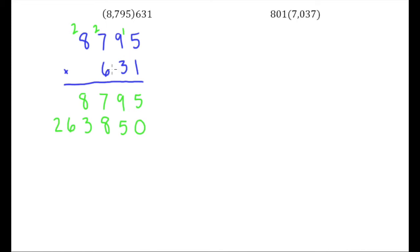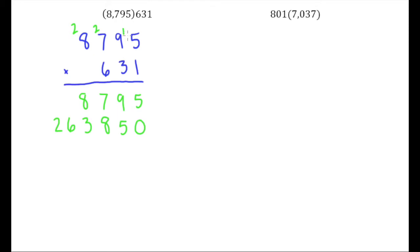So now let's deal with this 6 that's in the hundreds place. Now before I do anything else, always a good thing to do is after you're done carrying from multiplying by one of your digits in the bottom number, before you go to the next one, either erase or scratch out those digits so that you don't confuse them with digits you're carrying later.